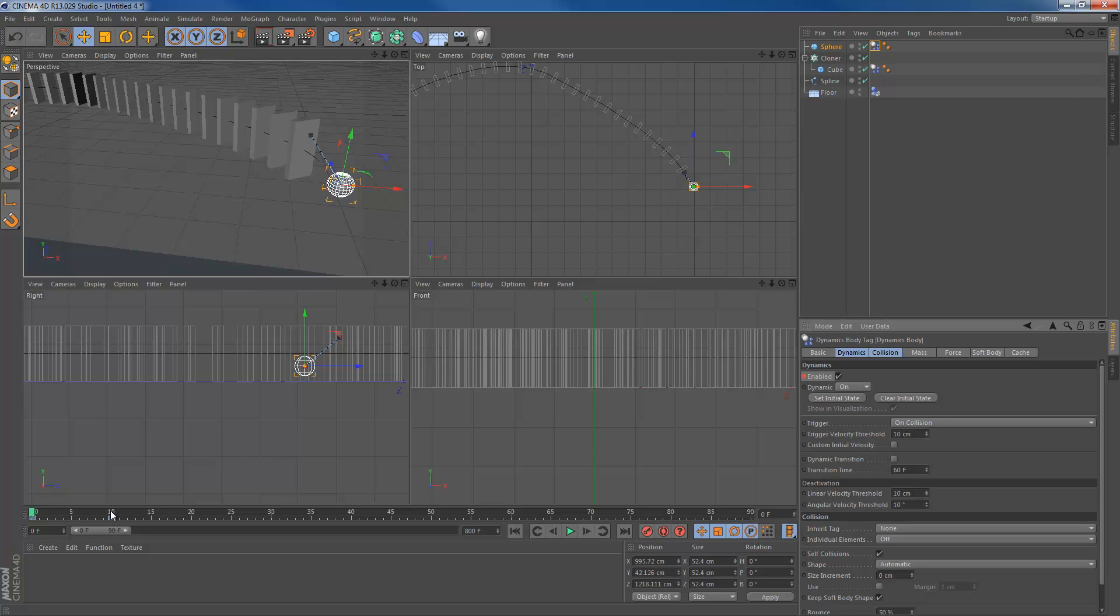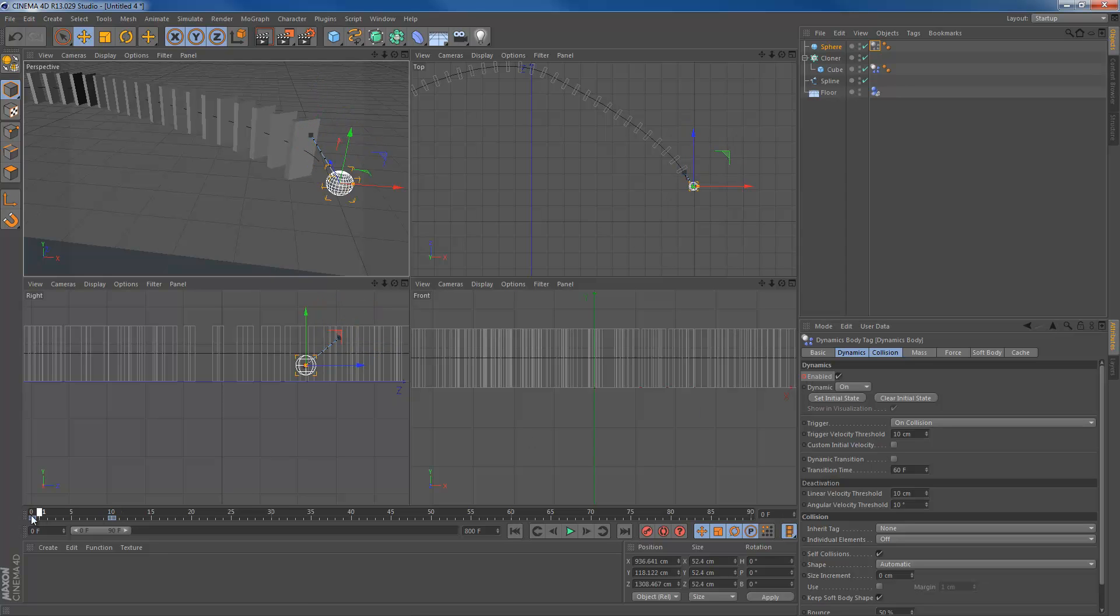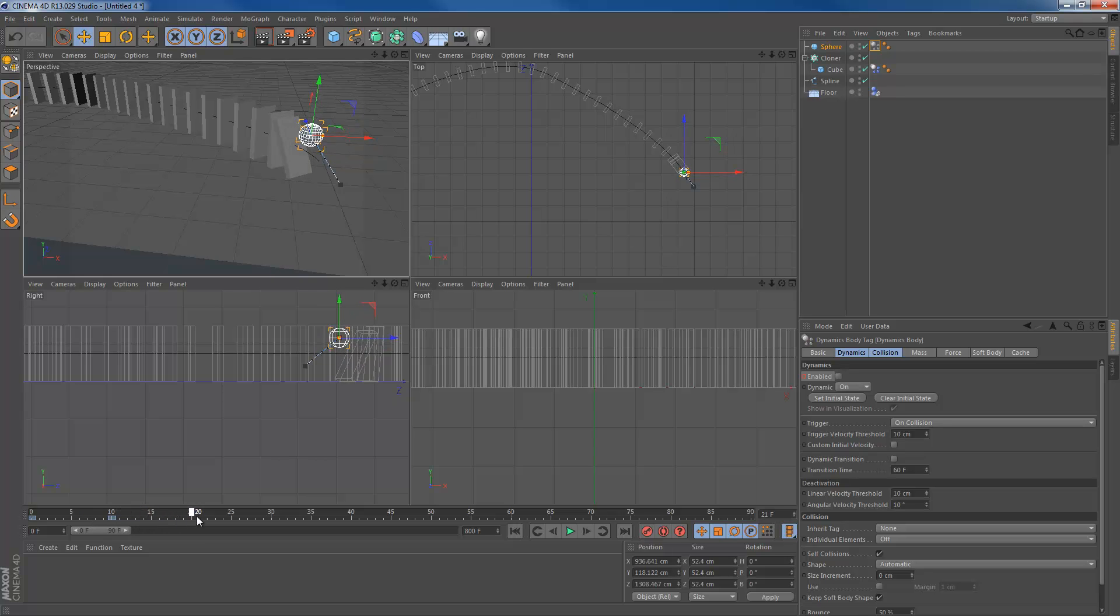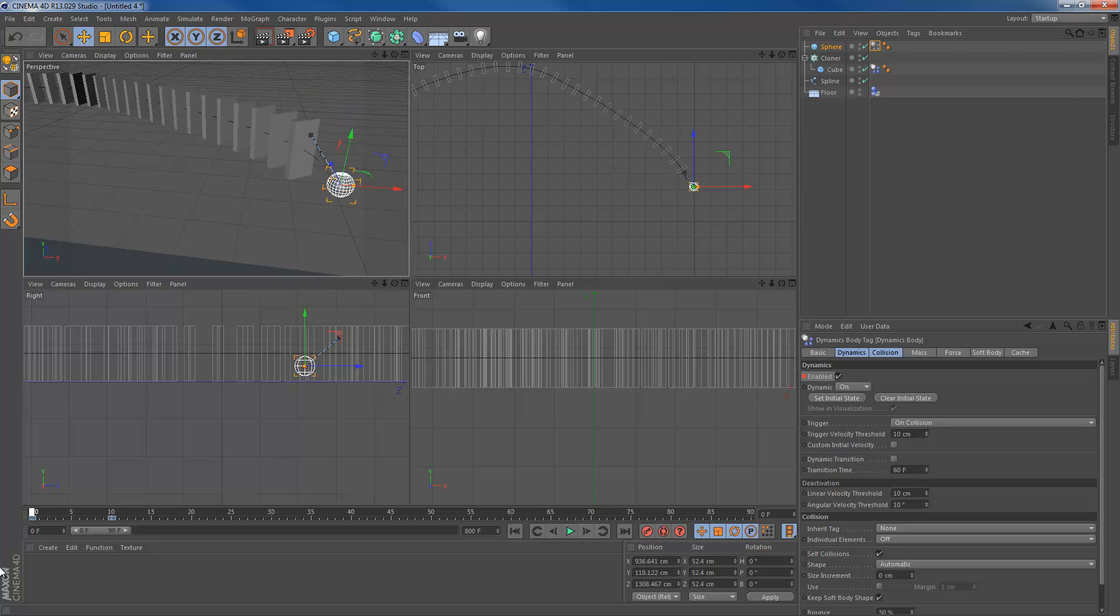Go to keyframe 10, where it actually knocks over the first domino or cube. We can go ahead and uncheck enable and hit control again and click that little circle again. What that will do is it will basically be enabled these 10 keyframes. So that's enough to drop the first cube, as you can see.